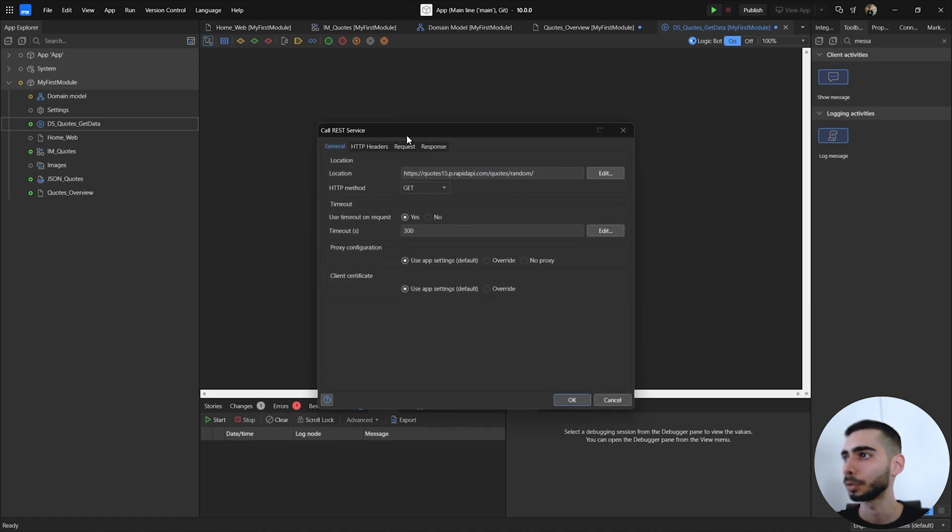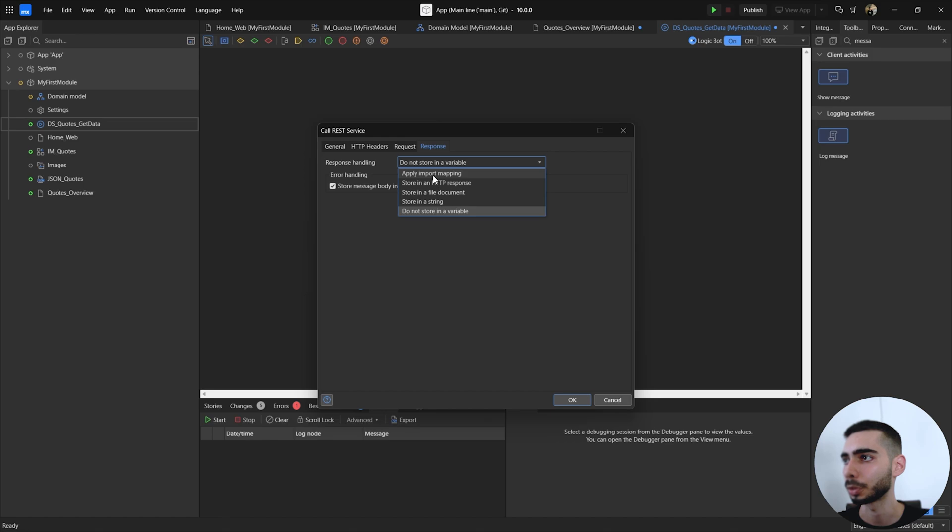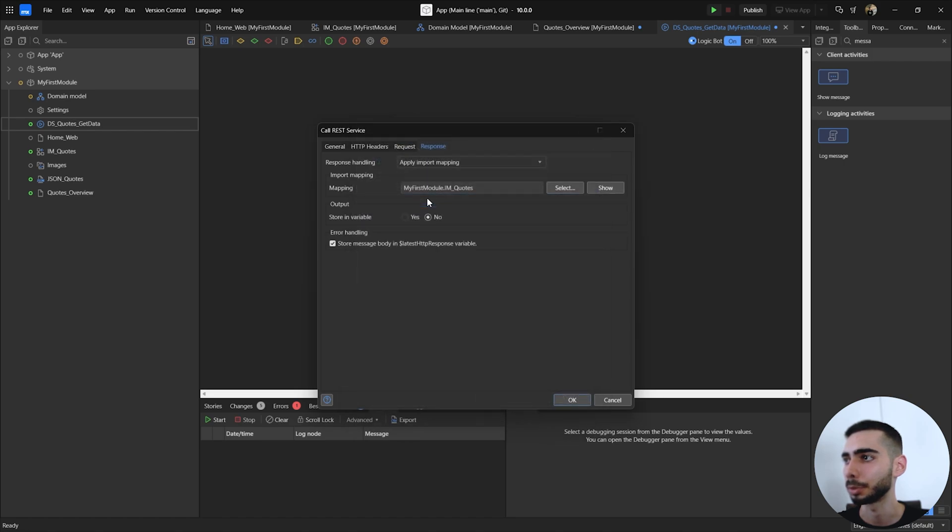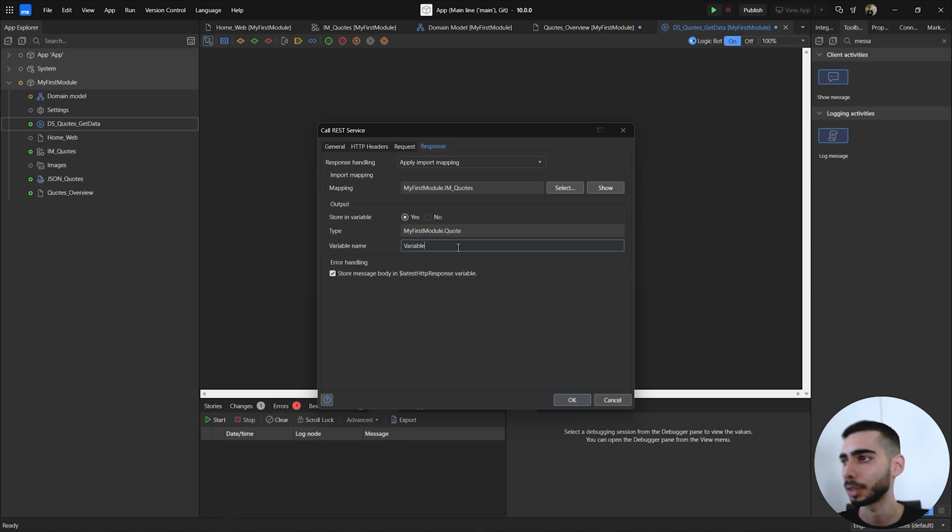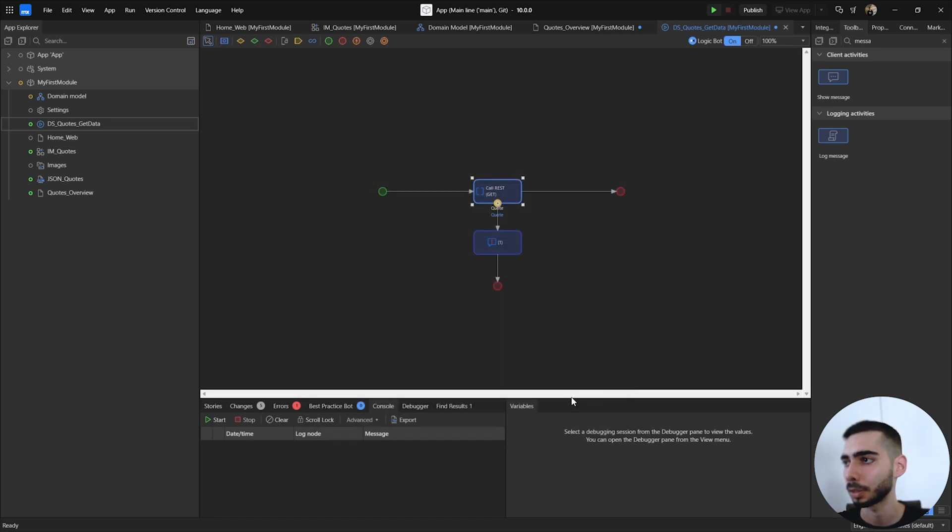If you go back to the call REST service you can go to response. Response handling, in our case we are going to apply import mapping. Import mapping you should select the one that we created before. For the variable you can give it a name, code, and click OK.